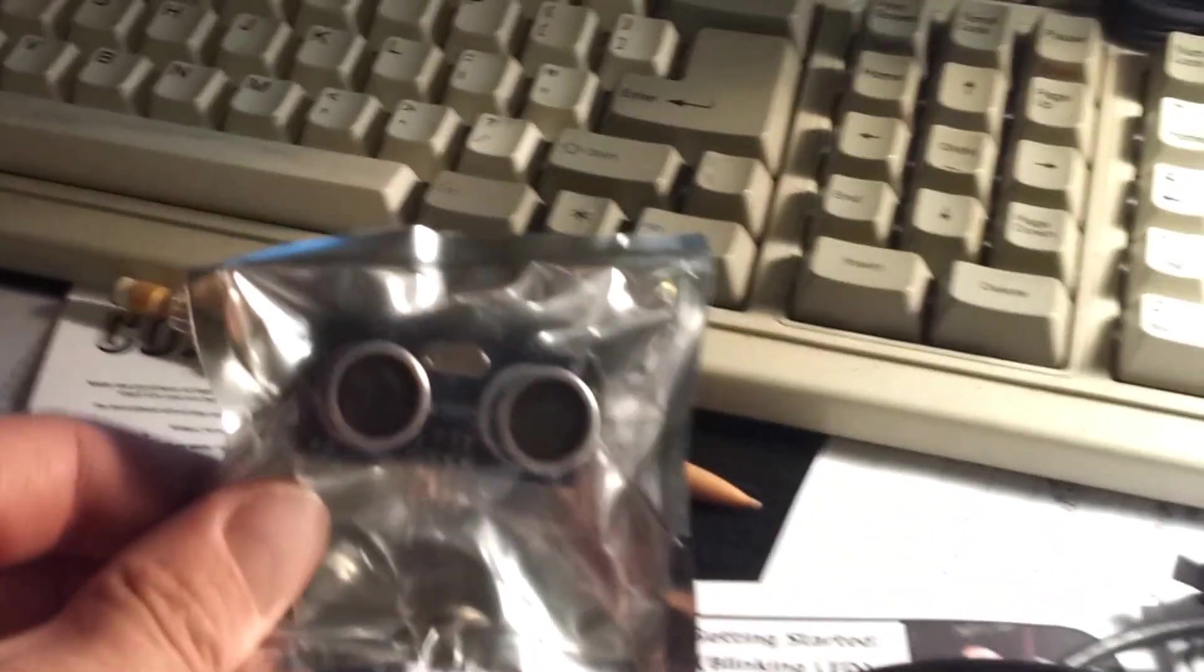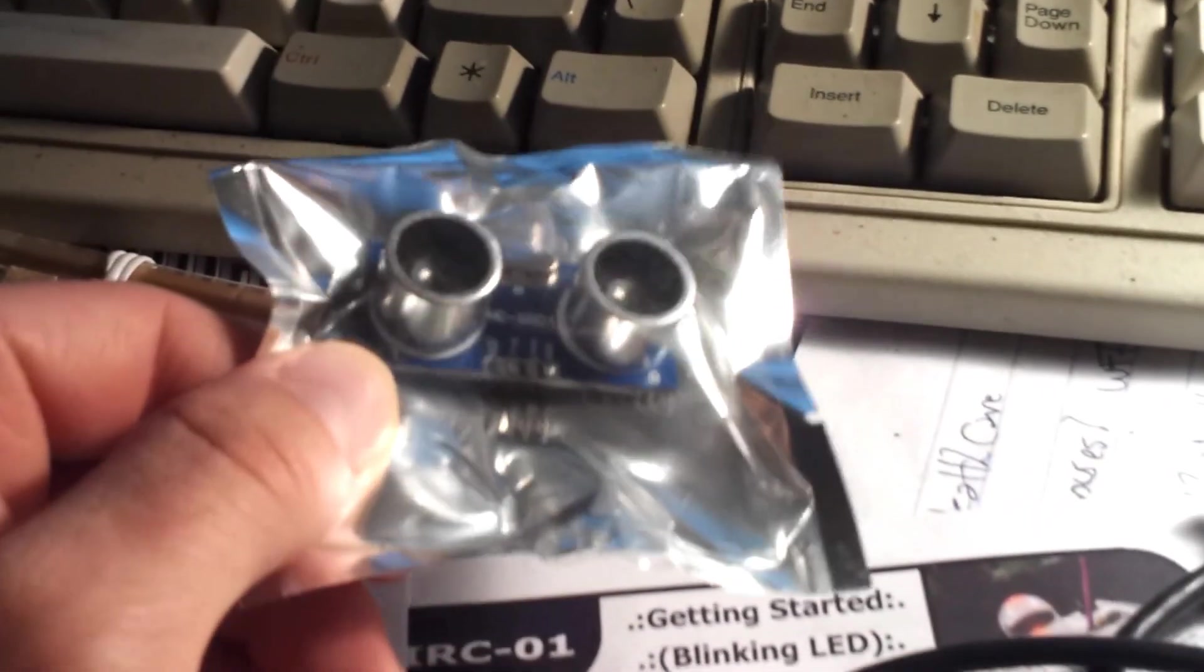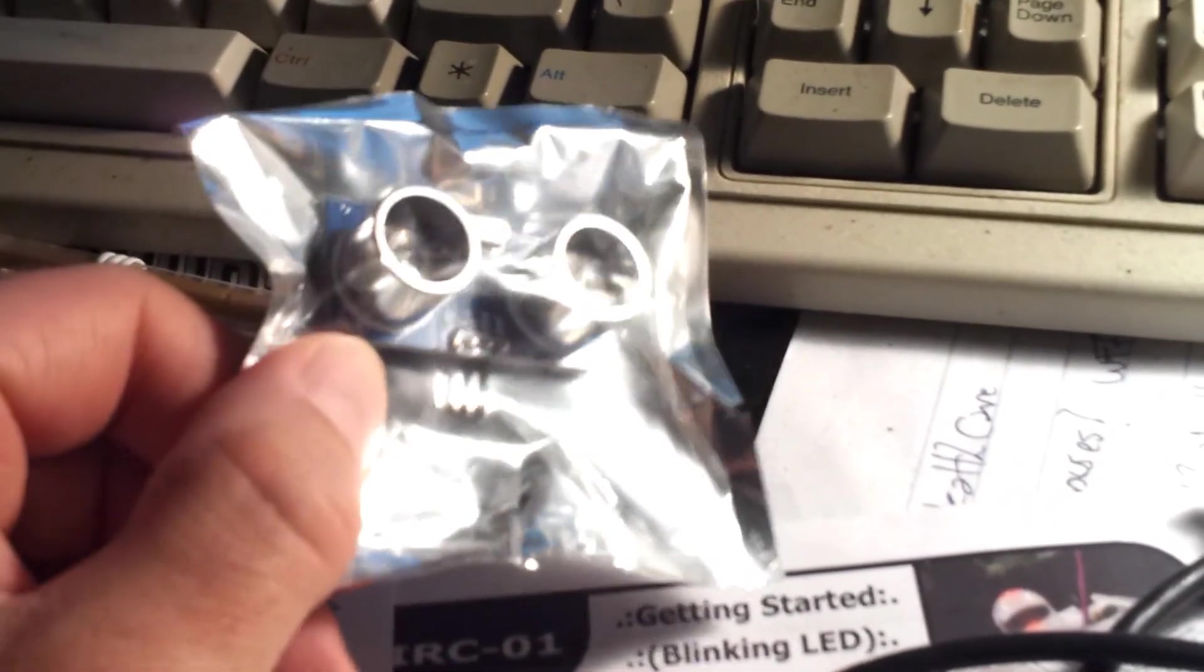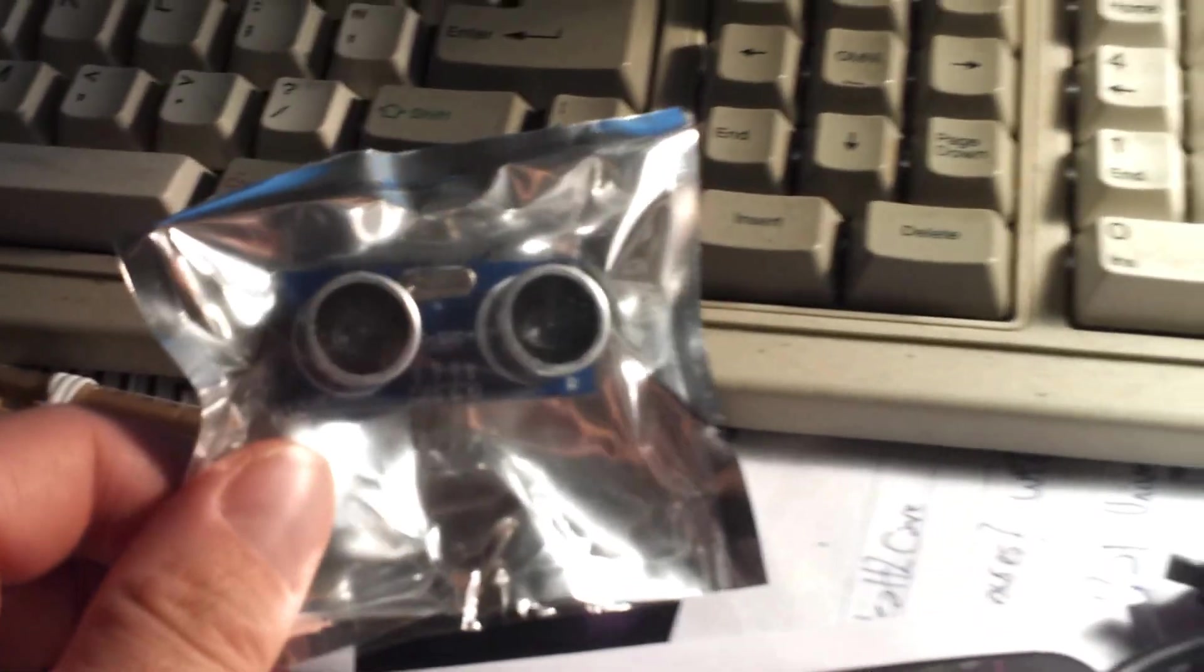Alright, so we have here one of these Arduino ping sensors, ultrasonic sensors. It's a 4-pin. 4-pin is relatively easy to work with.